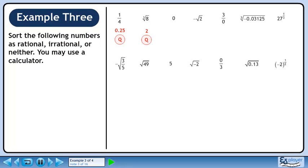The cube root of 8 is 2. This is a rational number. 0 is a rational number. Negative root 2 is the same as negative 1.4142 continuing. This is an irrational number.